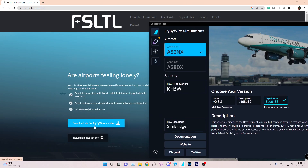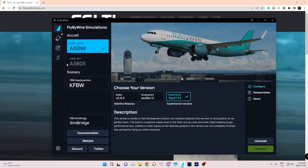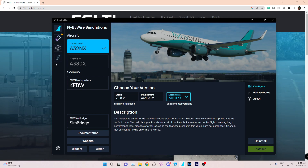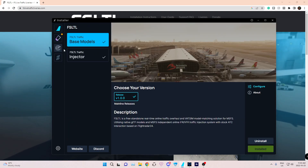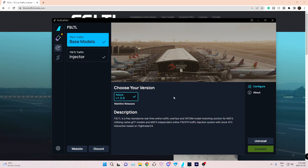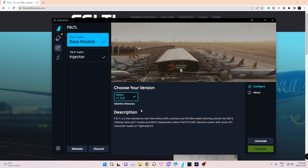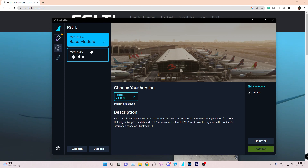If you don't have it, then right here. Once you've updated, you're going to go to this section on the left and press the radar bullseye-looking symbol — FSLTL. The first thing you're going to do is install the base model, so you'd press install. This is about three and a half gigs or so. Once this one's installed, you install the injector — so you press install on that.